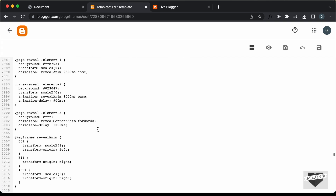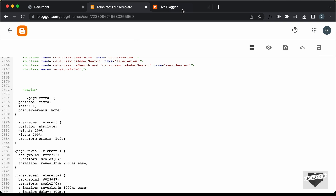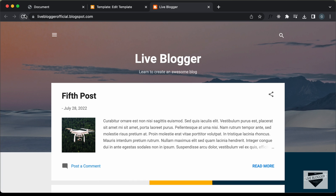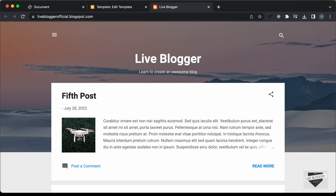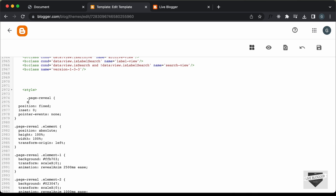Right now let's save this and see how it looks. Let's go to our website and refresh this page. We can see that the page reveal animation is being displayed, but it is below the content of our website. So we need to add a Z index. For the container division which is "page-reveal", let's add a Z index — I'll set it to a high value, 900, and save it.